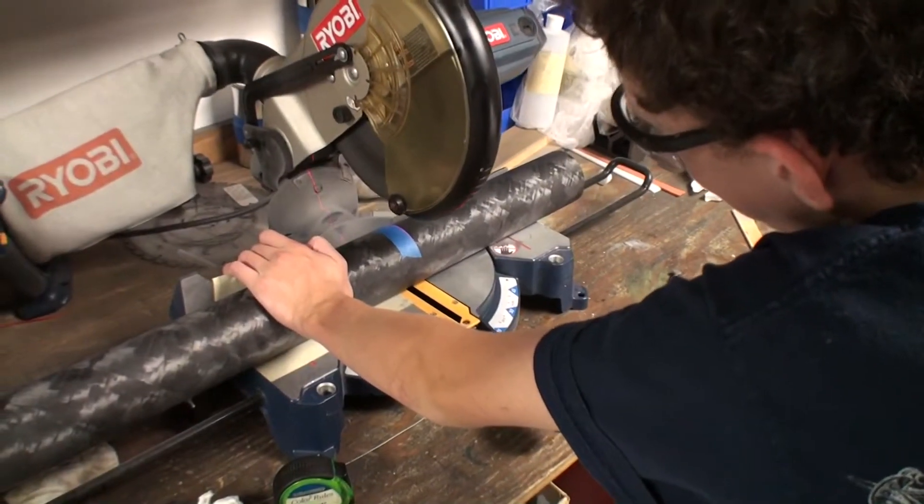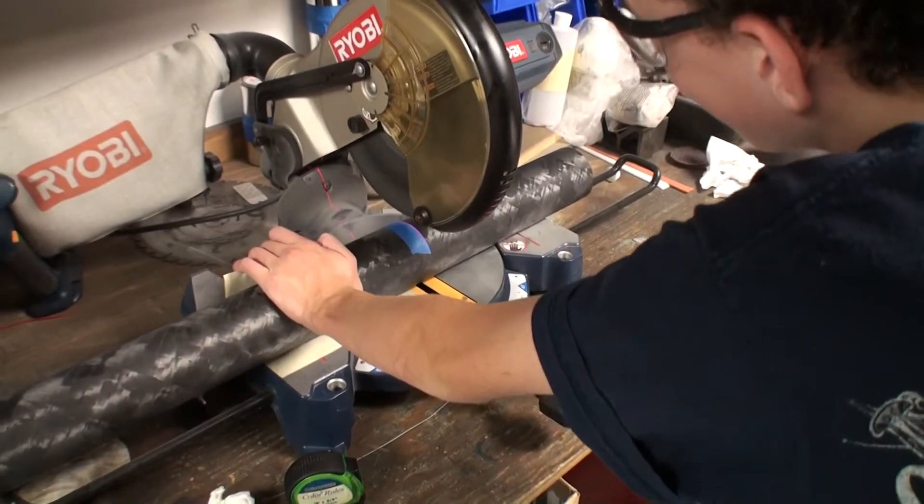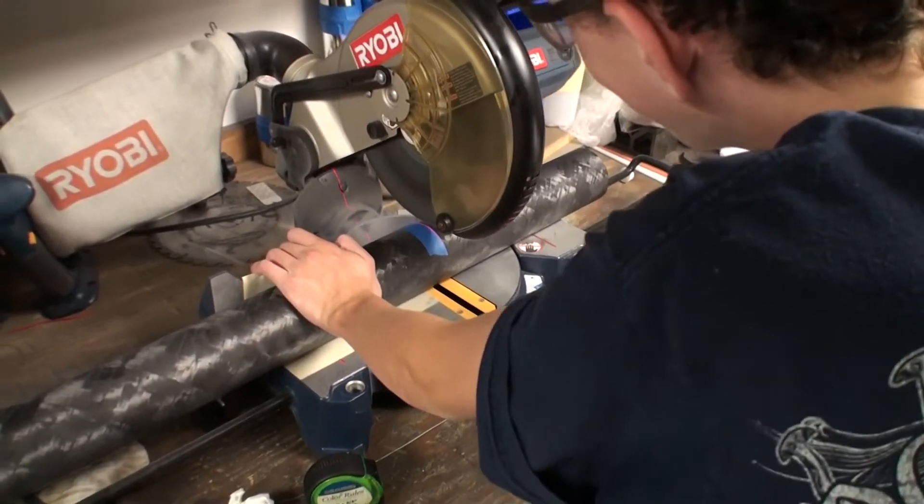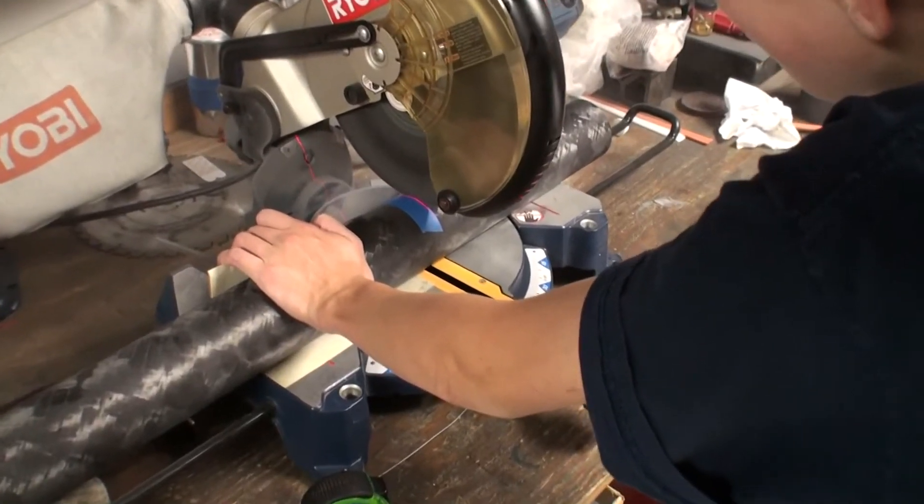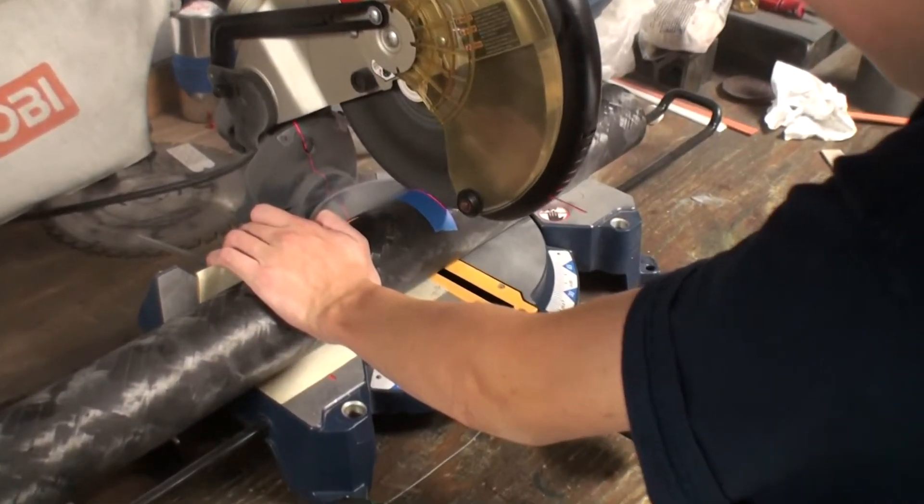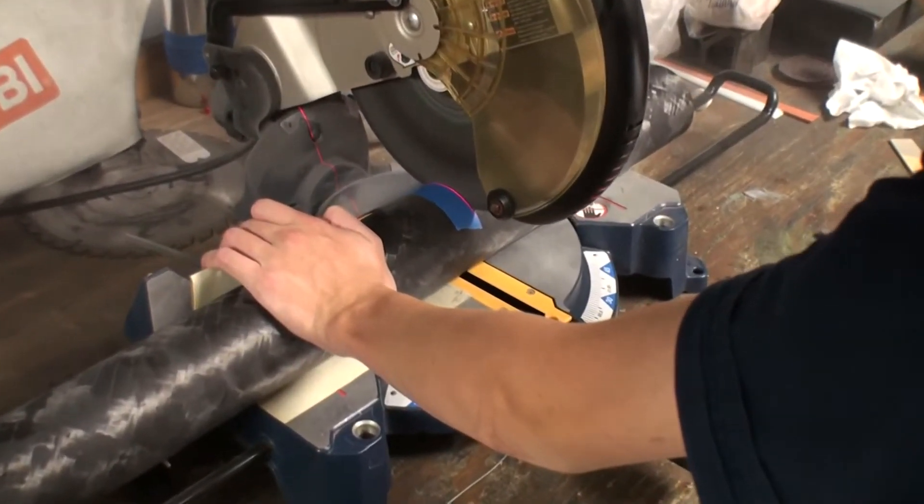Here's our motor tube. We're just cutting it down for proper length after we measured what our fins are going to be with our tail cone.